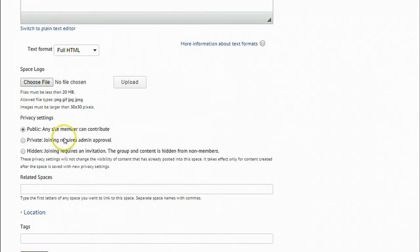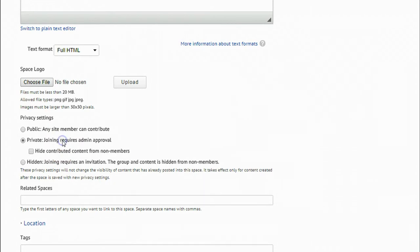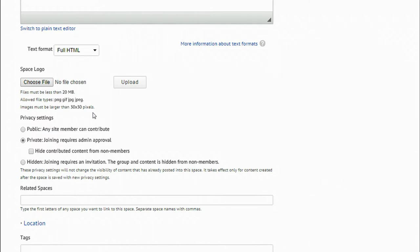The next level of privacy is private. Private spaces are visible to the public, but joining the space requires administrator approval. Users and posts in private spaces can only be seen by approved members. Use the private setting when you want your topic of conversation to be discovered by other people, but you want to restrict access to the people that you know.